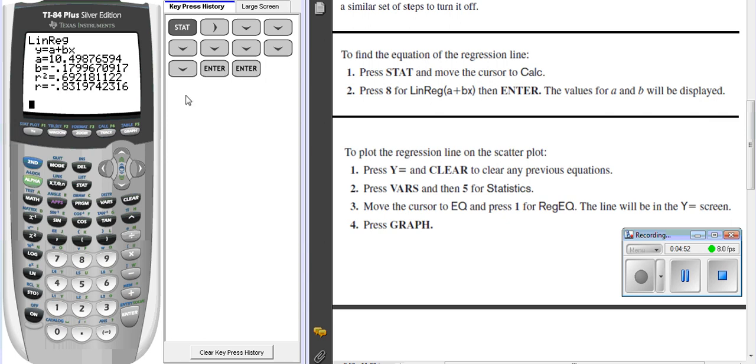So that's how we calculate our linear regression. It's that easy. And so now we have that. We have the formula.